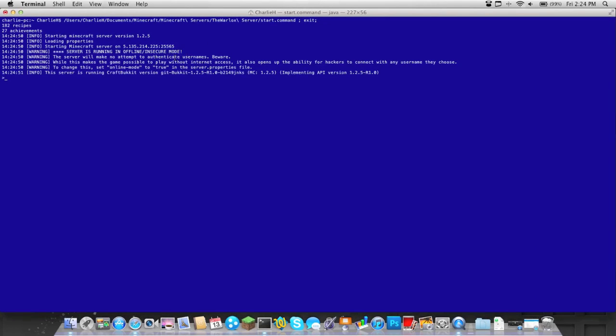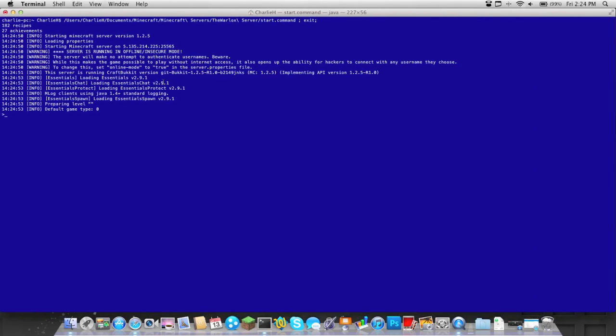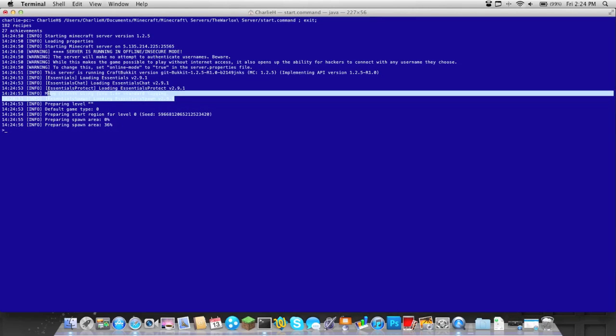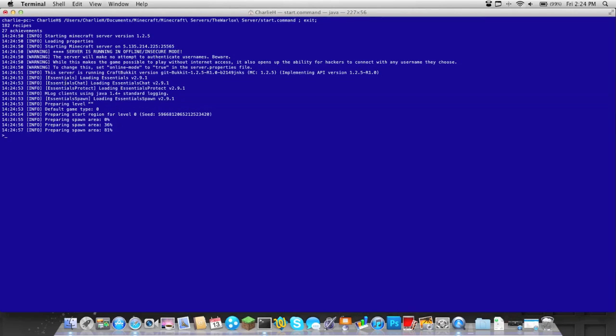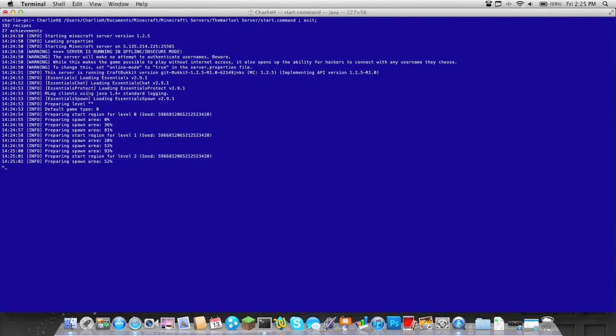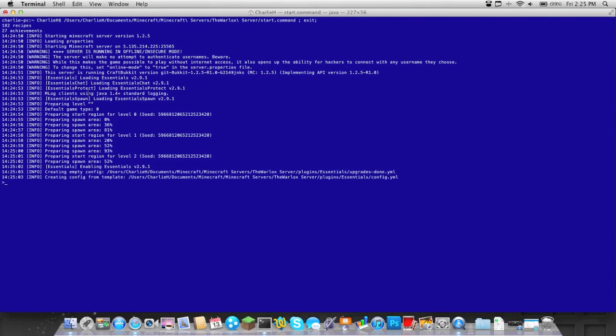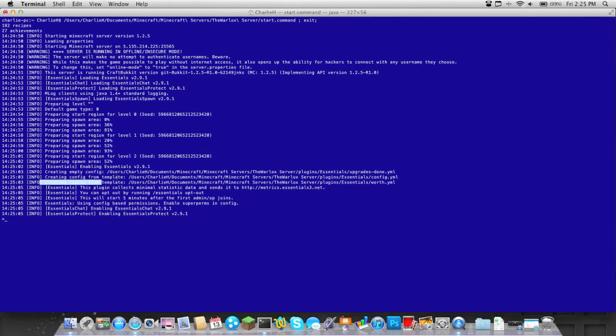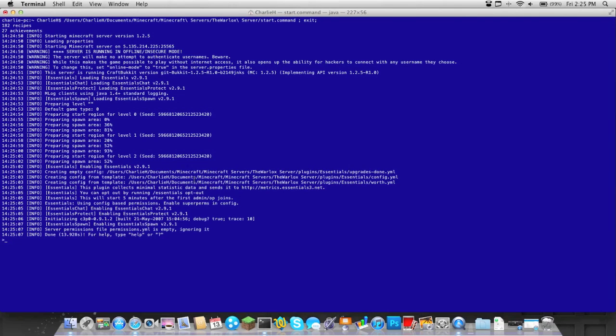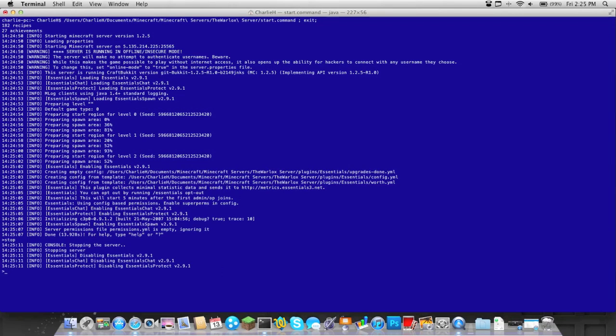Now it should give you a lot of warnings at first, because it's creating a lot of the folders and everything. There we go, creating all these files. And here we go, now we're just going to go ahead and stop it by typing stop.